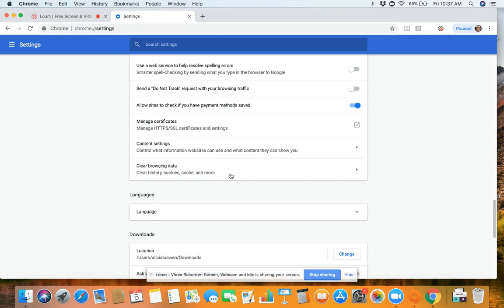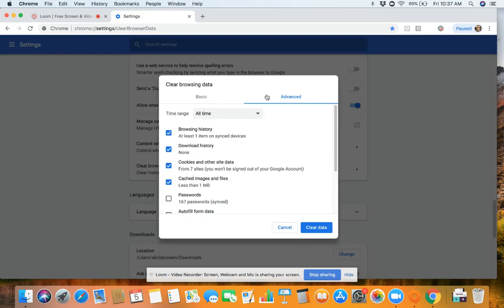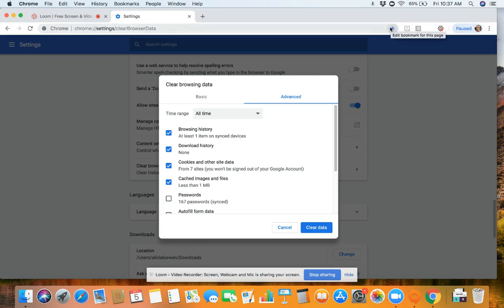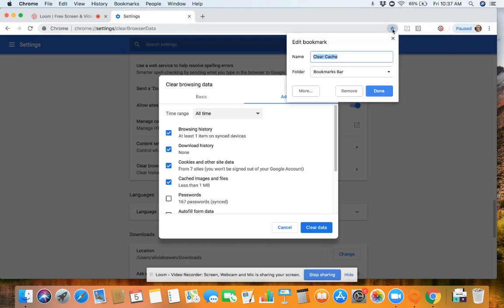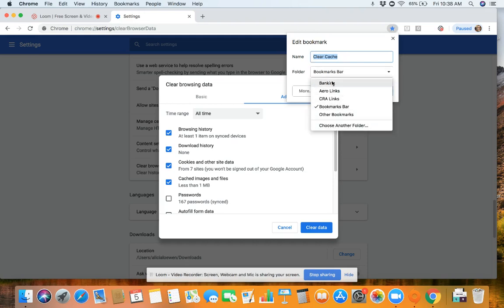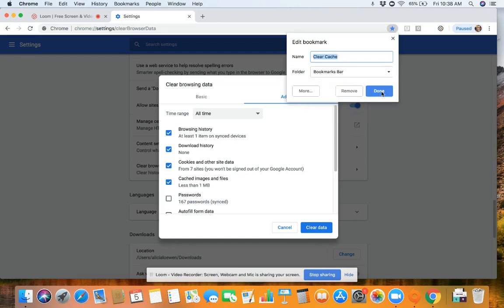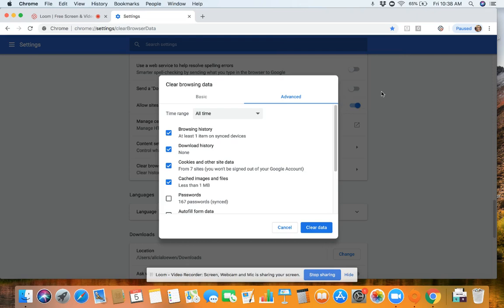So what I'm going to do to save this as a bookmark so that I can easily find it — from this screen where I'm still in the settings, I'm going to get back to that window as if I was going to clear it again. So I'm on advanced, all time, I've got those options checked. Now I'm going to press this star icon and that adds a bookmark for this page specifically where I'm already on that advanced tab. So I don't need to navigate through the settings again or remember what those steps were. I'm just going to save this as a bookmark and call it clear cache. Now I have folders set up so you can do that or just don't, but it will now show up for me if I say done. Now it's saved in my bookmarks and you'll be able to easily access it from your bookmarks folder.